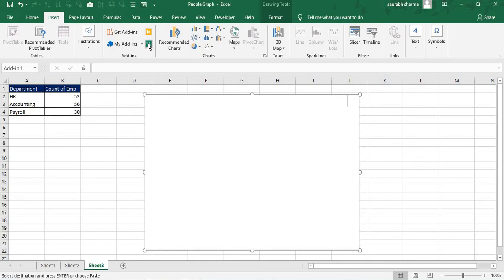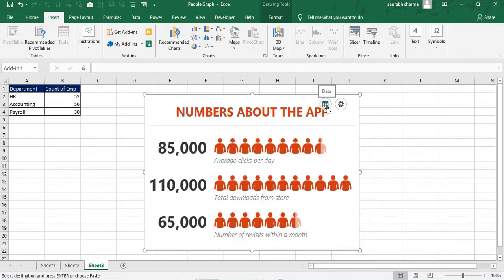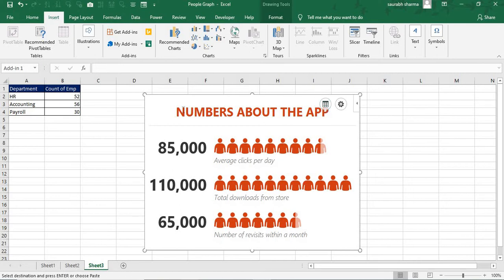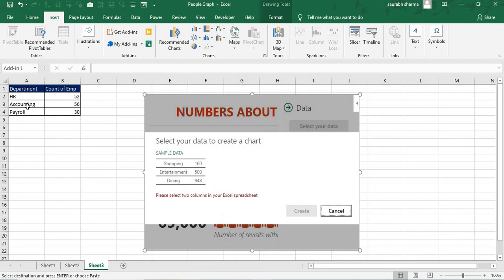You have to transfer that graph to particular data. So graph is coming here. Now you need to see here. We have one option that is data. You need to click the data to select your data. So I am clicking here. Now I am selecting my data.